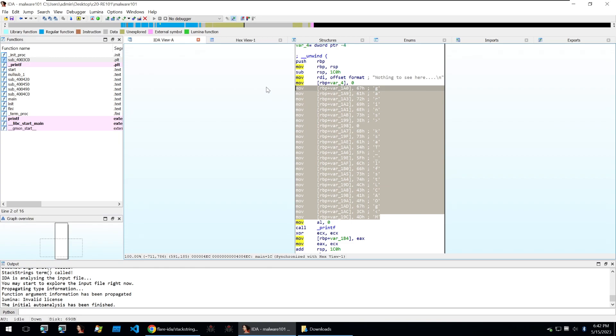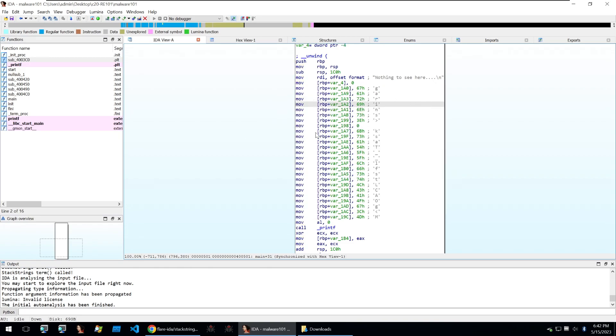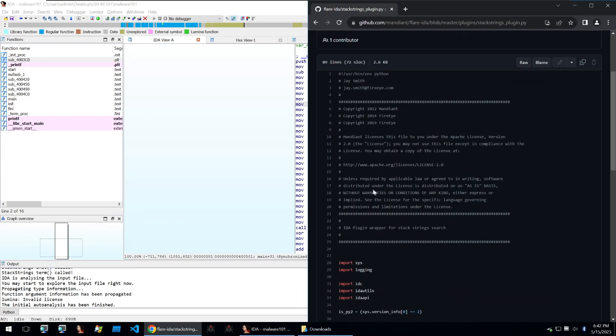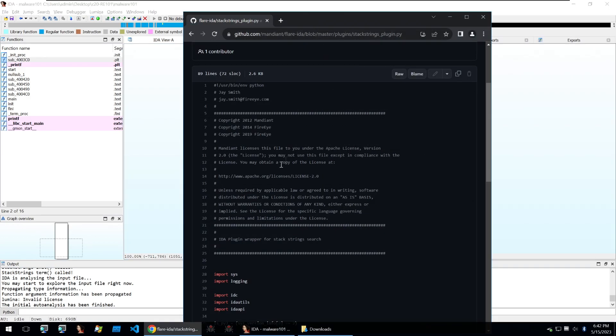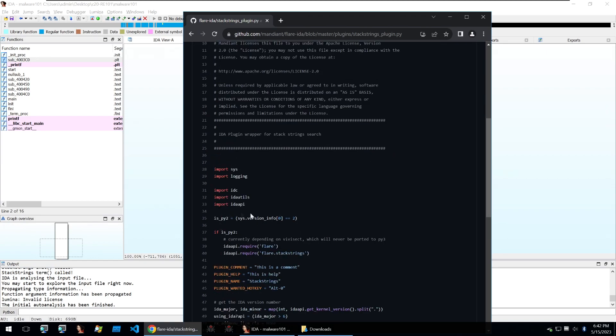So to retrieve this stack string you can either run this binary within Linux and set a debugger on the call printf and then just echo out this RBP from the stack and you'll get the stack string or you can use this Mandiant plugin which will do it for you.